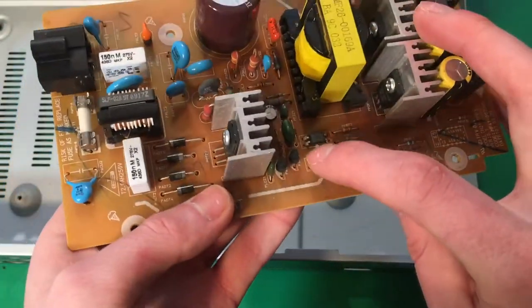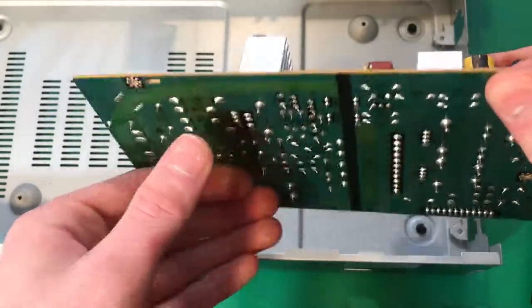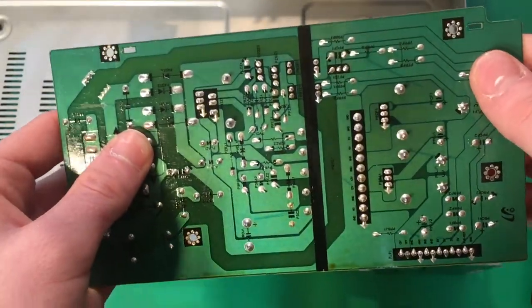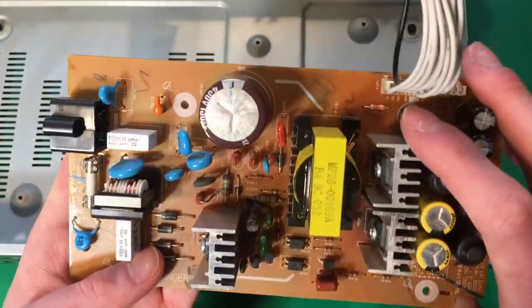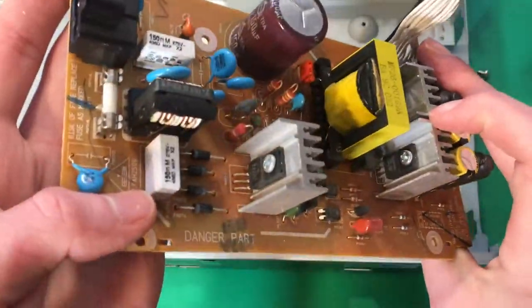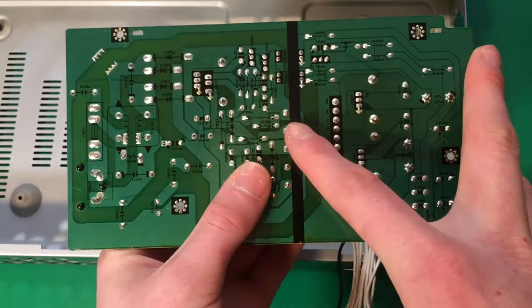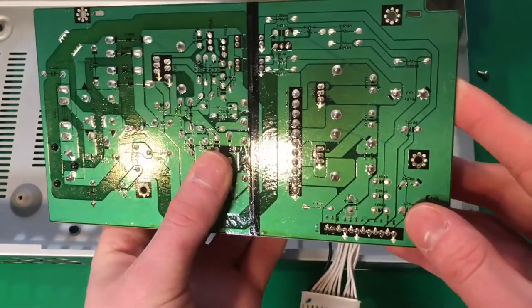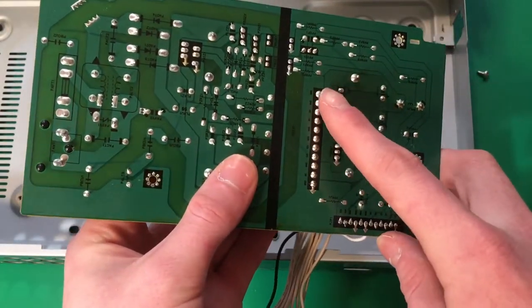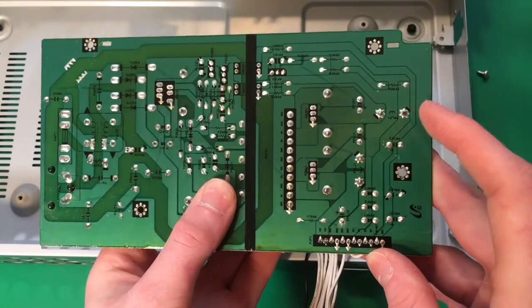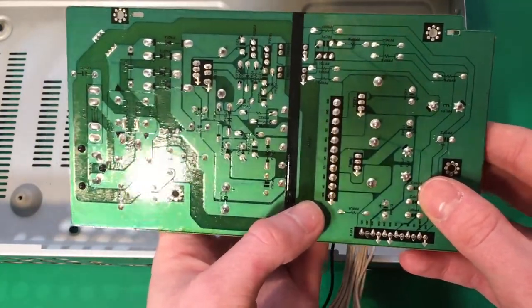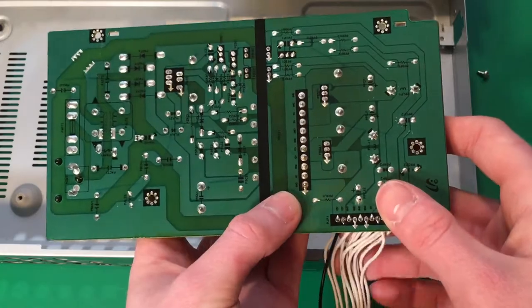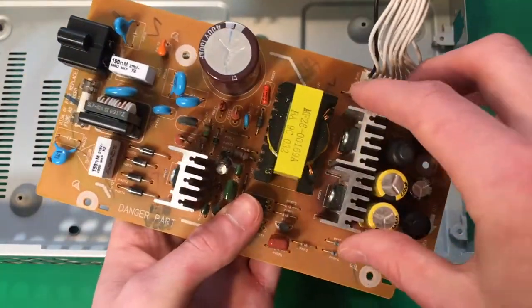These components here are called opto isolators, and they isolate the primary side from the secondary side of the power supply board. You can see the inputs here for the primary coils, and all the outputs here for the secondary coils. Each one of these coils would have a different voltage output. Pretty neat.